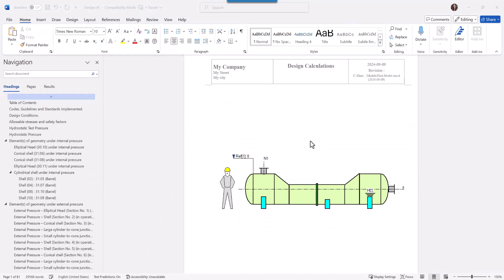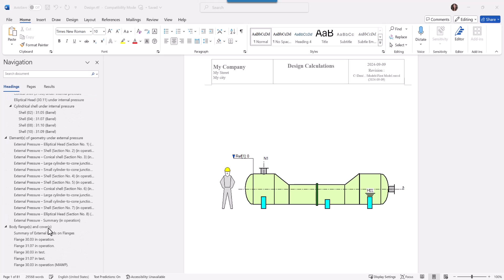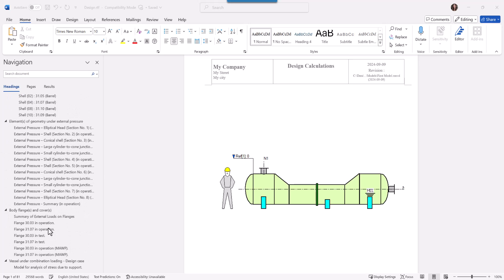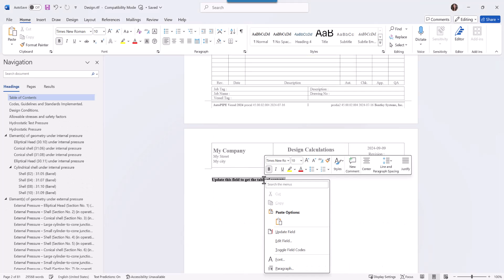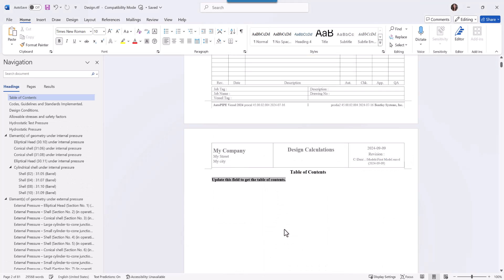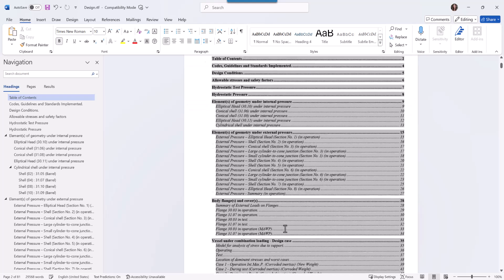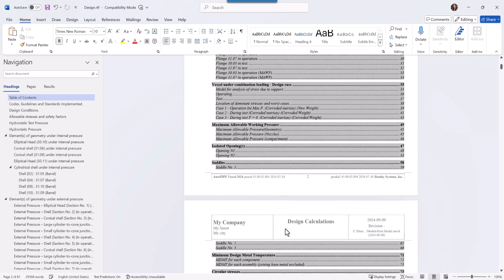The report shows up and if you have your navigation pane open, you will see all the different chapters. One advice is that whenever you are in the table of contents, you right click and say update field to see the full index here.